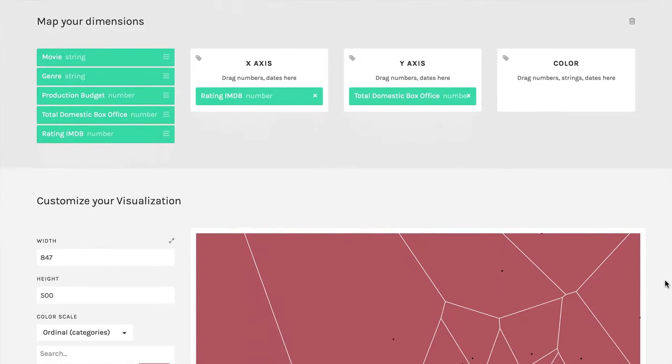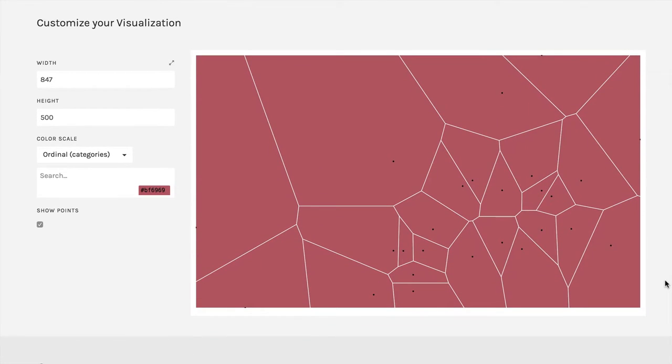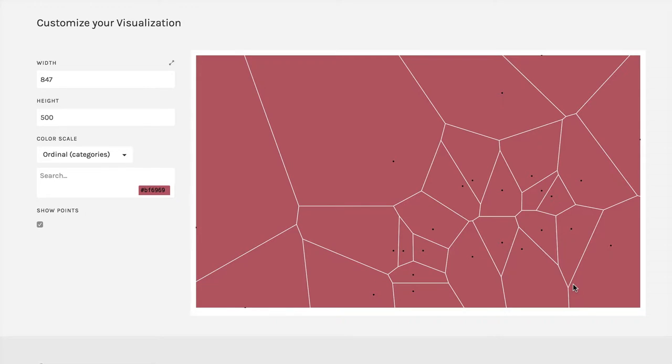What that does is you see we have a dot for each of the points in the scatterplot. What these lines do—those are the tessellations—is they draw the boundaries between each dot and the other one that's closest to it in that direction, and it goes exactly between each two.